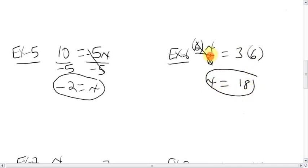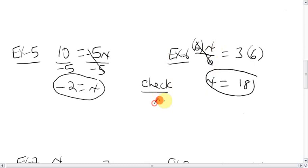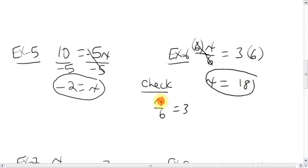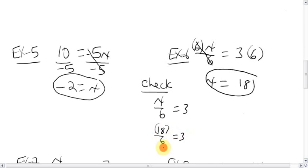If you were to do a check on this question just to make sure that you're right, write the original question out, which was x over six equals three, and then you substitute in — wherever you see an x, you'll put the eighteen. So eighteen in brackets over six equals three. Eighteen divided by six is three — that matches. I'm right.